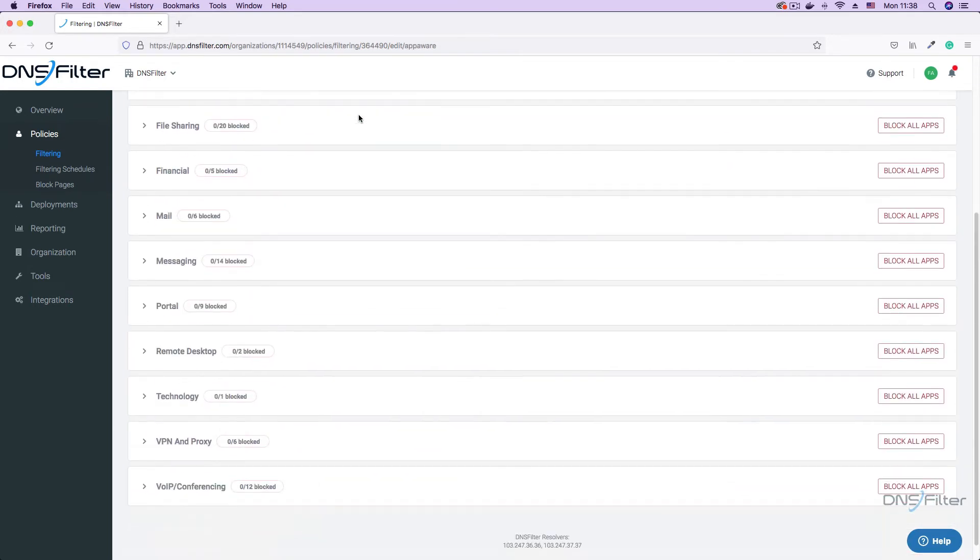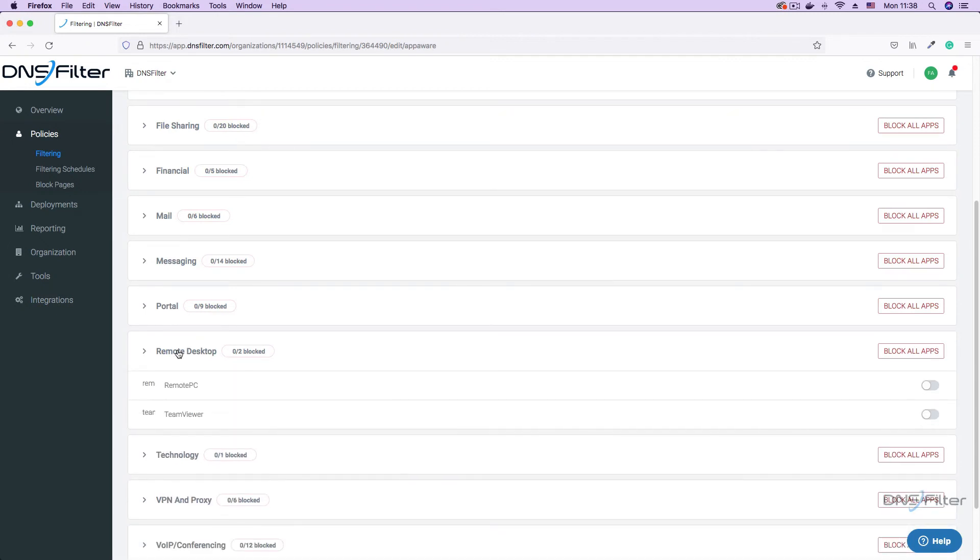Now scroll down and locate the remote desktop category. Here you can expand to view remote desktop apps like RemotePC and TeamViewer.